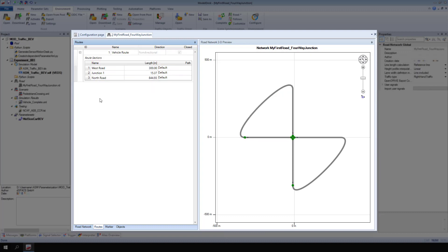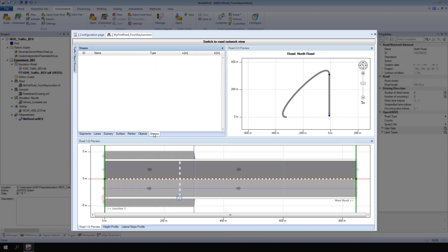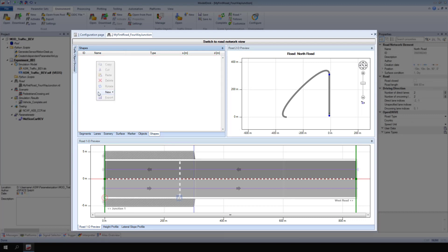Next, create a trajectory. In this example, a trajectory is used to describe the movement of a pedestrian on the north road. Double click the north road and go to shapes. From the context menu of shapes, select new trajectory.